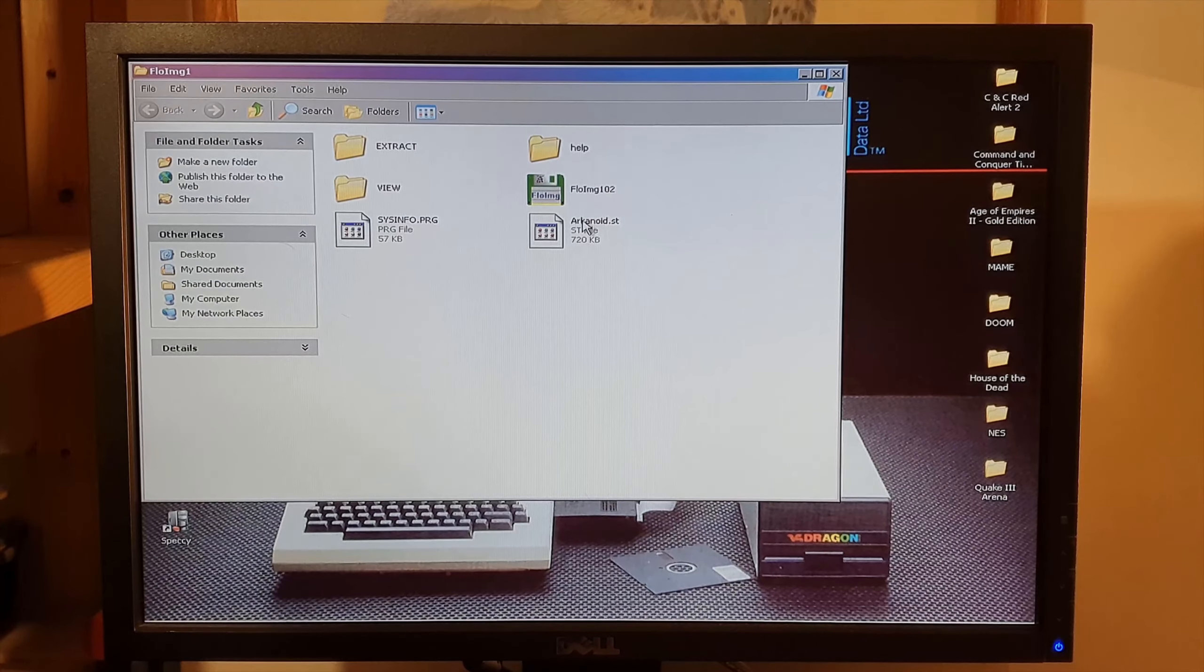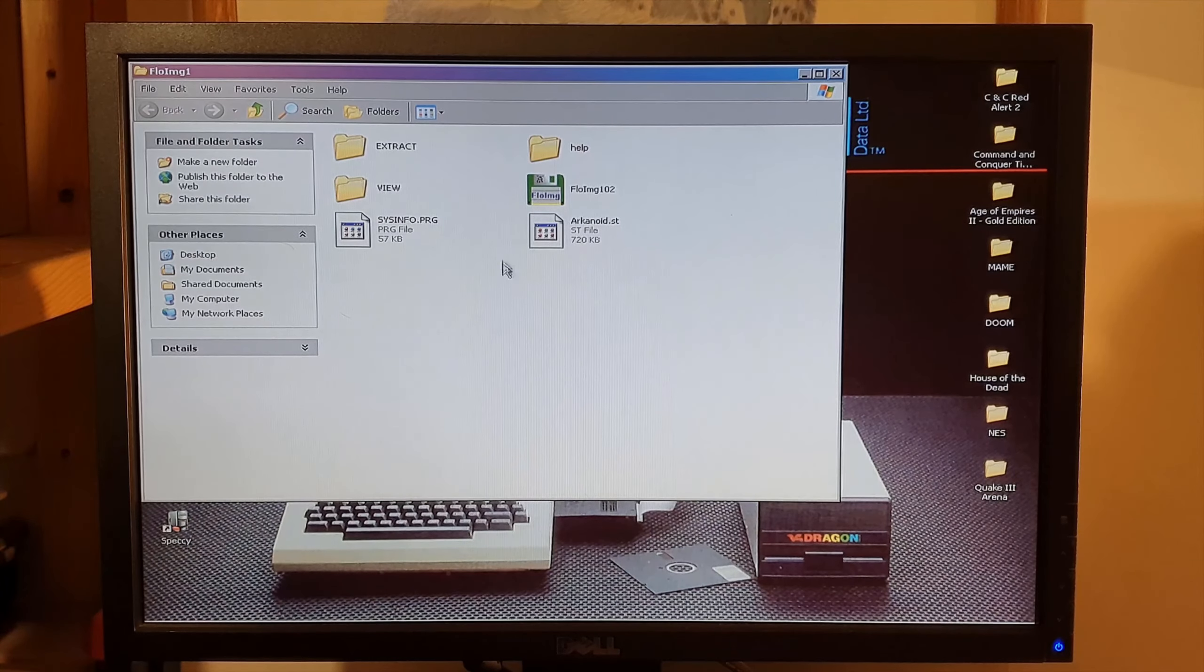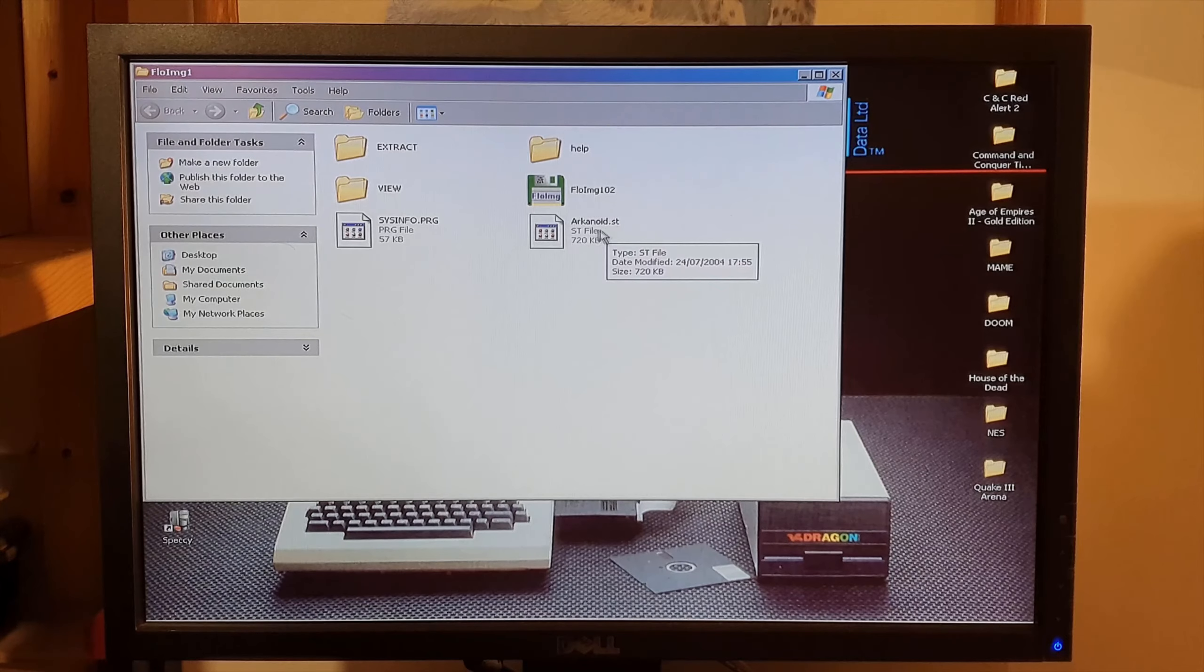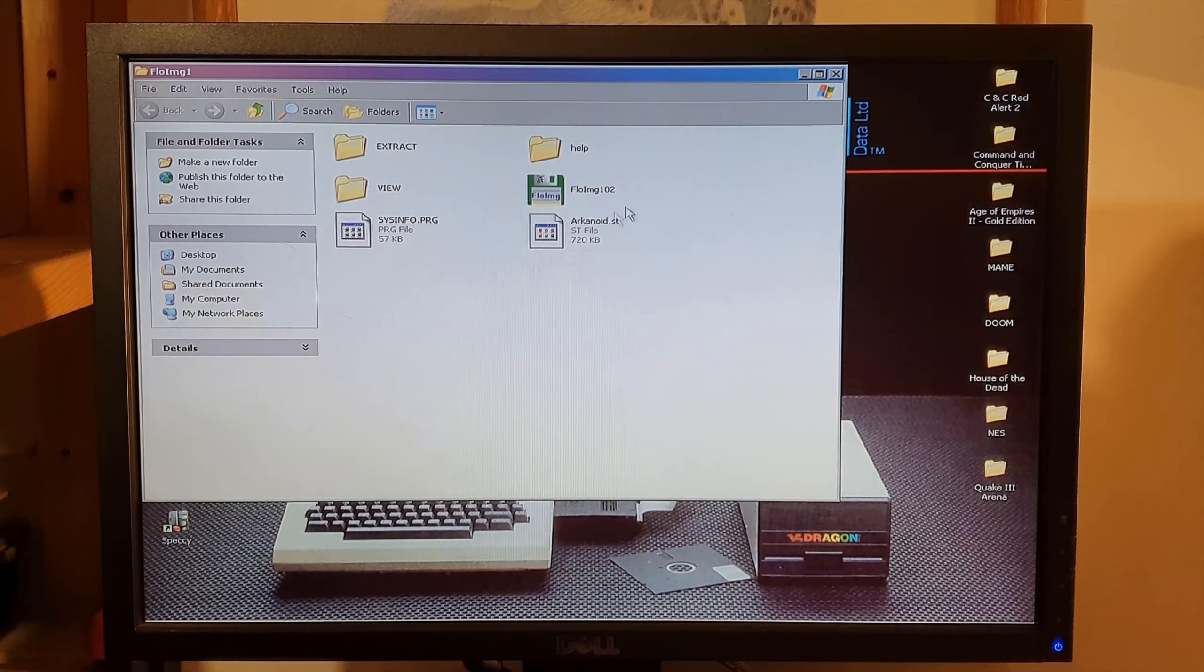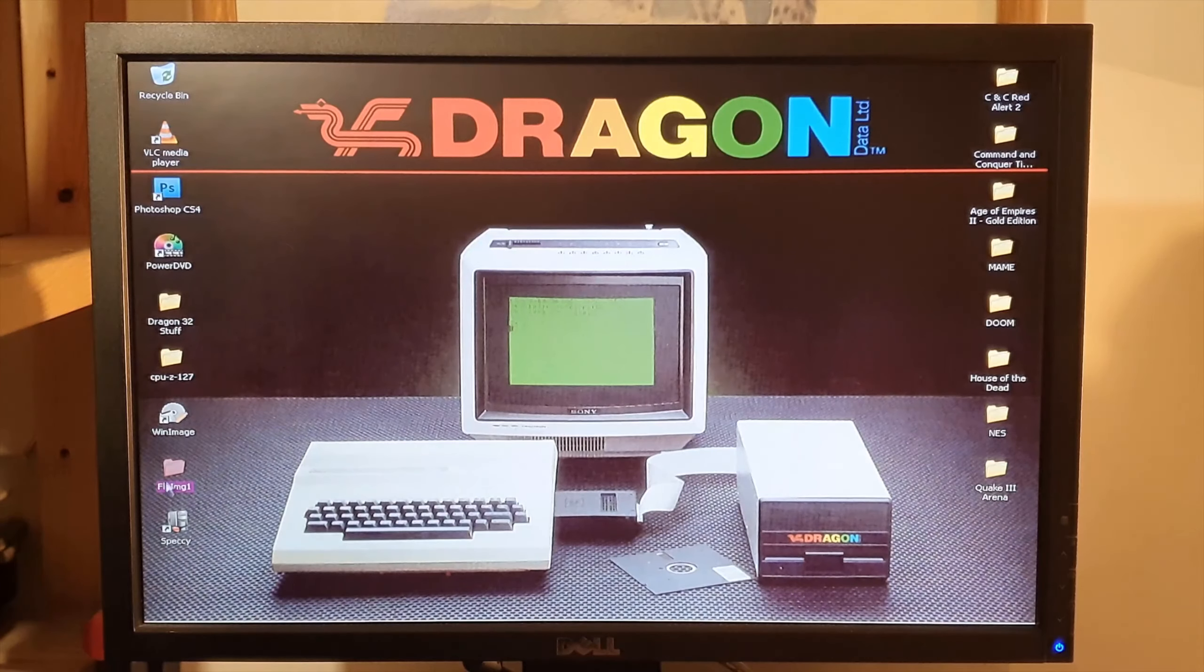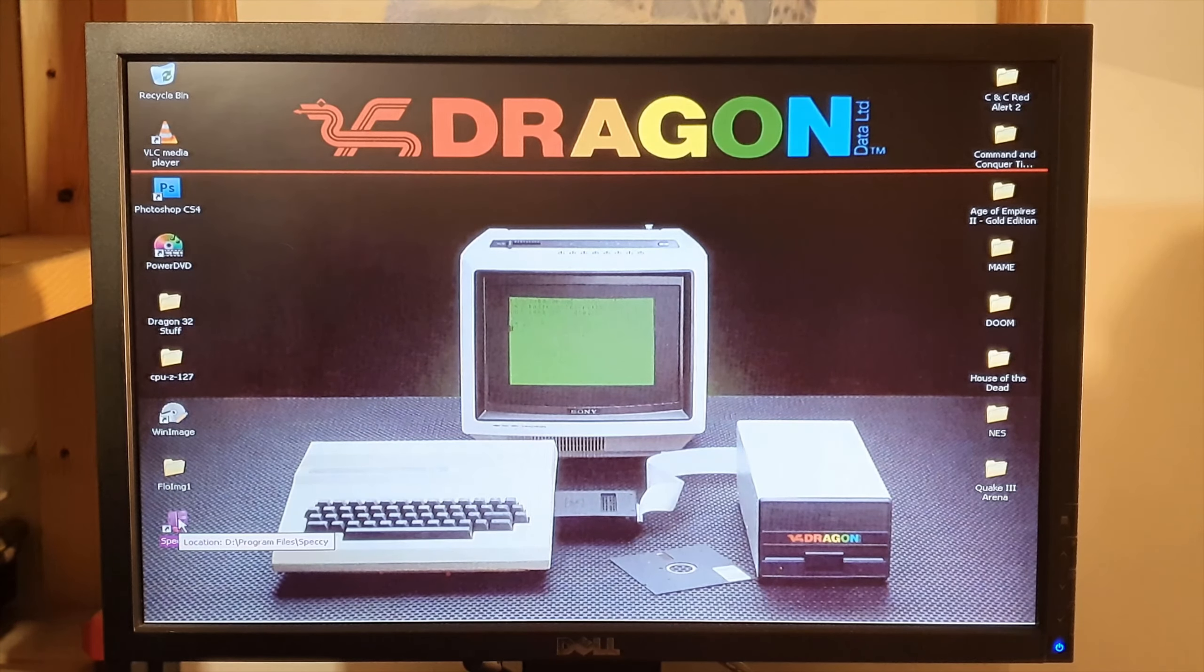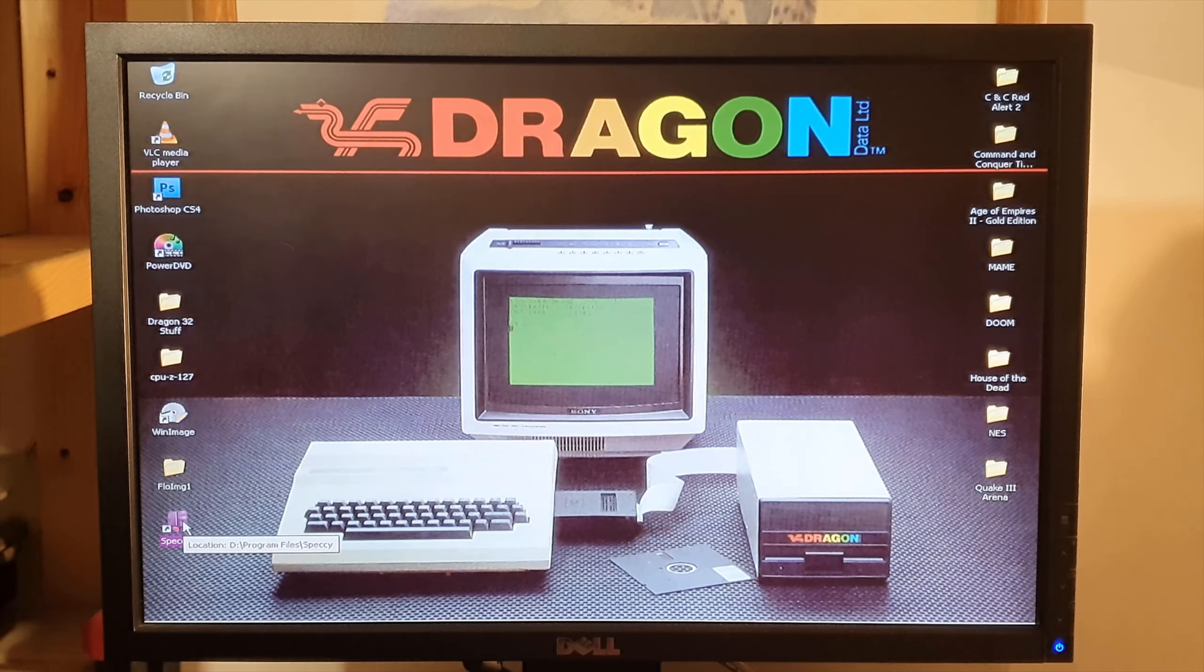Floppy image, it was an imaging program that I was using. There's an Atari ST file there so it must have been using it to burn disks for the Atari ST when I had that. Speccy I think that's another program that shows you the specs of the PC.